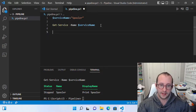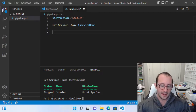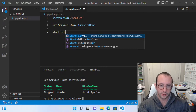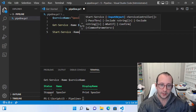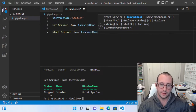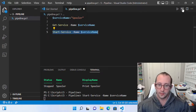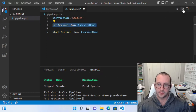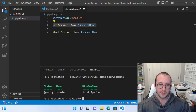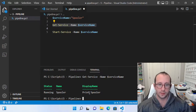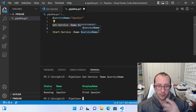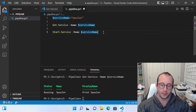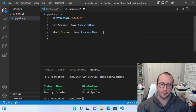Since the service is actually stopped, let's go ahead and start it. We do a start-service with -Name and pass in the serviceName variable. If we then get the service, we can see it is now running. We've done a get-service, we've done a start-service, and we know we also have a stop-service. But now let's get to the main reason of this video — the pipeline — and see how we can use it to make things more efficient.